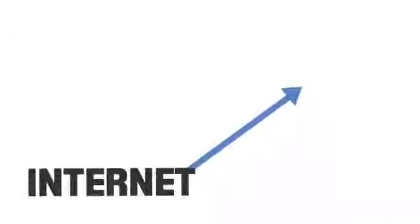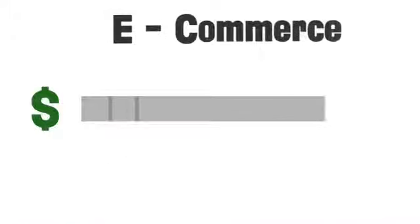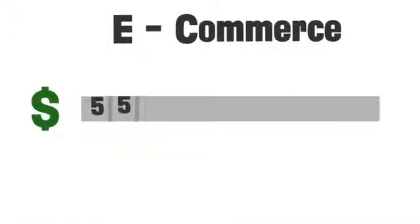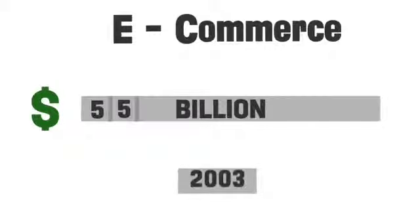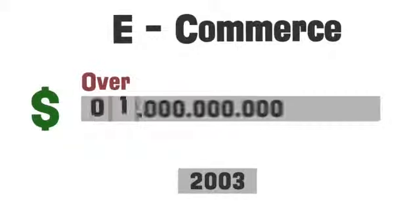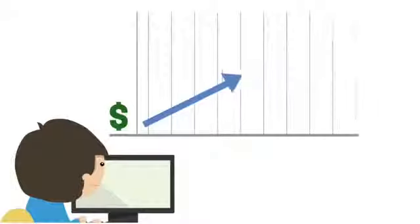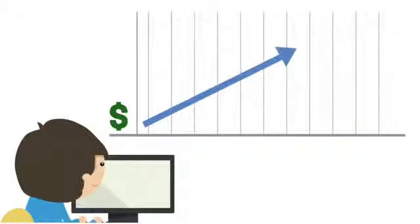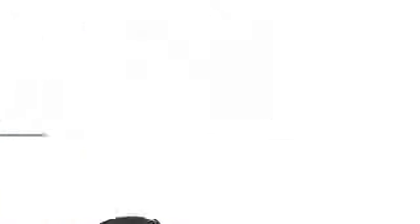Gary watched the growth of the internet over the years, and he saw e-commerce grow from $55 billion in 2003 to over a trillion dollars in 2012. He has friends that have made money on the internet and has seen the stories of fortunes that were made.